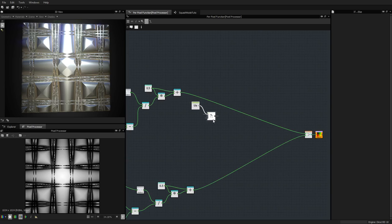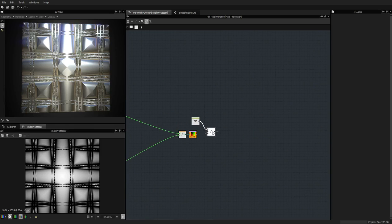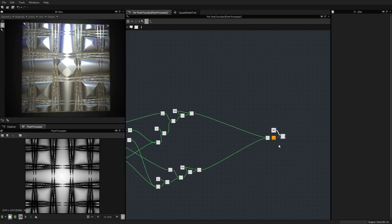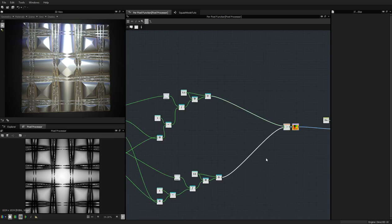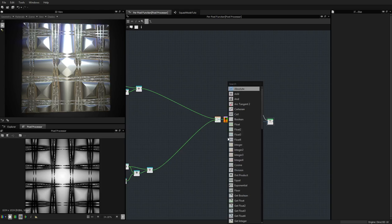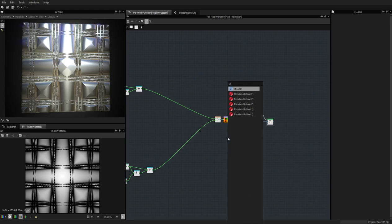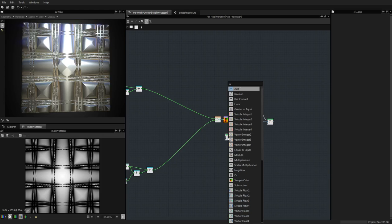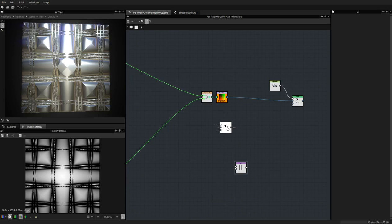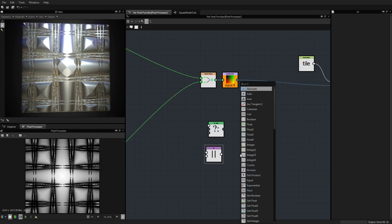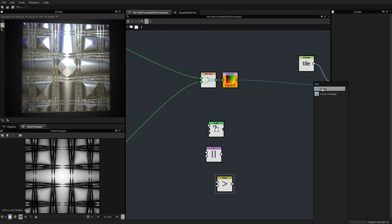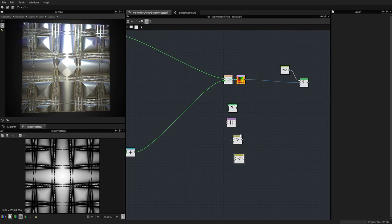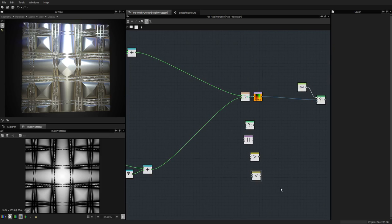So here's what we're going to do: if tile is true, give this result — that's what we have right now. And now we focus on what happens if it doesn't tile. For that we need some if nodes, some or nodes, a greater node, and a lower node — those are the three we need. The first one will operate on the X axis.